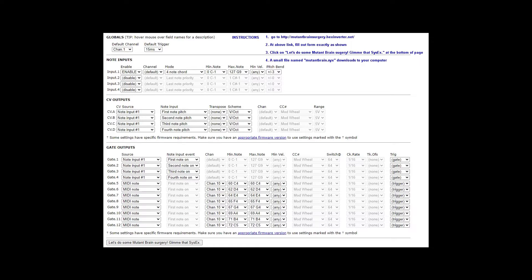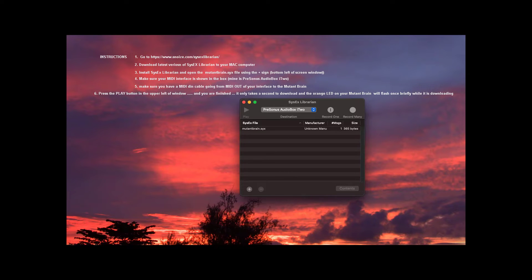The Mutant Brain programming form is on the website, and once you go to it and fill it out you can click on a button at the bottom and it will download to your computer. Then you go and use a program to download the SysEx into the Mutant Brain. This can be done from either MIDI-OX in older versions of Windows, or you can use the SysEx Librarian, which is the one I use on my Mac. In fact, some DAWs even allow you to upload and download SysEx files, so you could probably download it from Ableton Live or something like that.